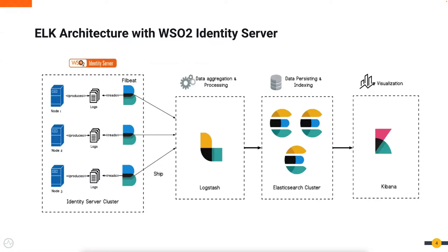WSO2 Identity Server 6 provides a simple one-step process for integration with your existing Elasticsearch configuration. We offer default dashboards for login analytics, session analytics, and alerting.